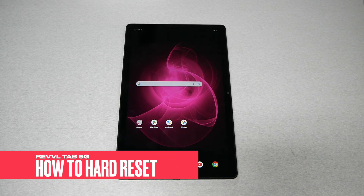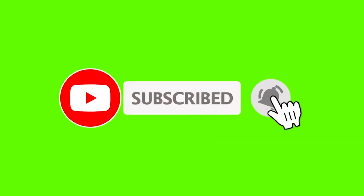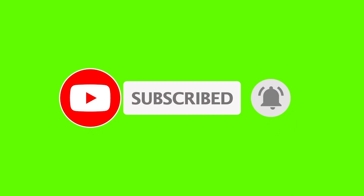In this video I will show you how to perform a hard reset for the T-Mobile Revel Tab 5G. This is Variety Stick — make sure to subscribe, give me a thumbs up, and without any further ado let's find out.